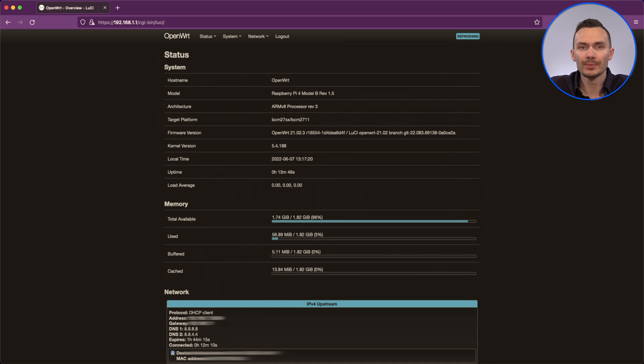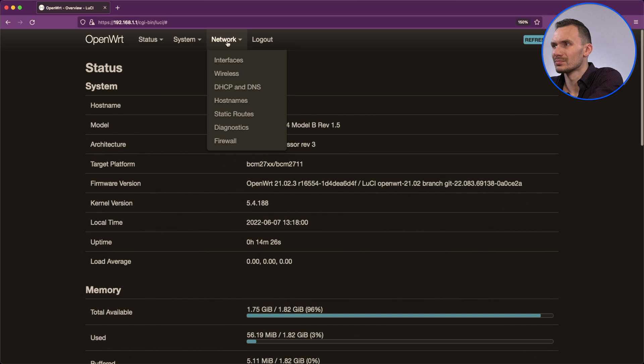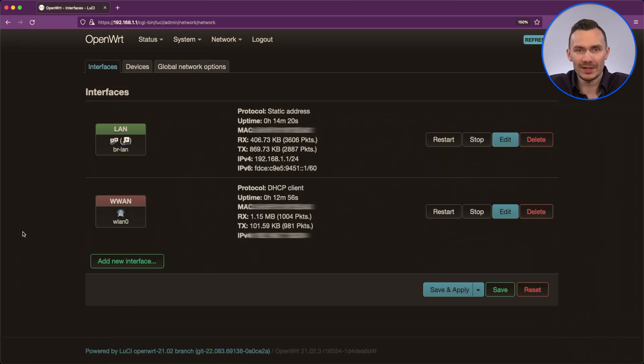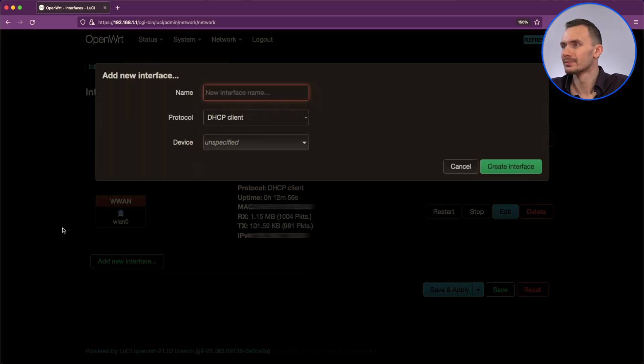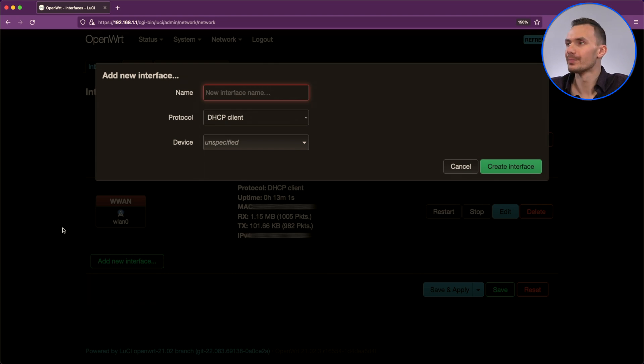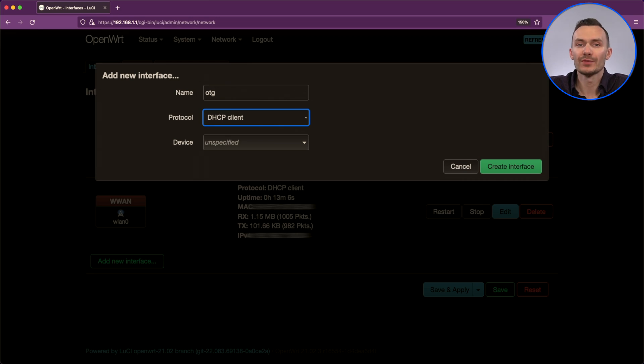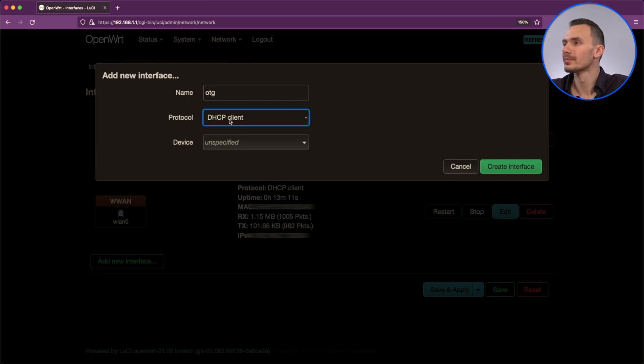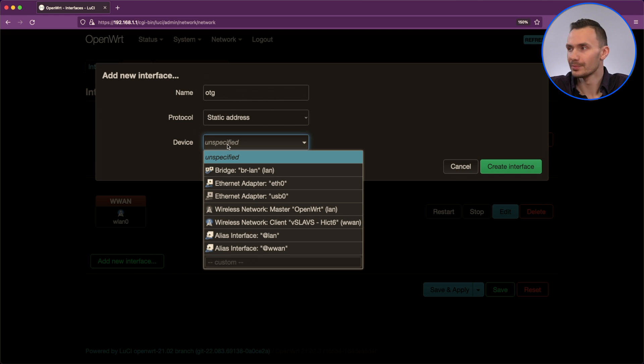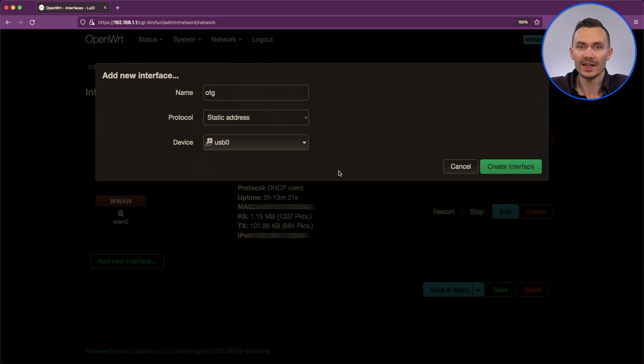In here, we go to network then interfaces. Click add new interface. We'll call this interface OTG all lowercase. As for the protocol, set it to static. For device, choose USB 0. And then click create interface.